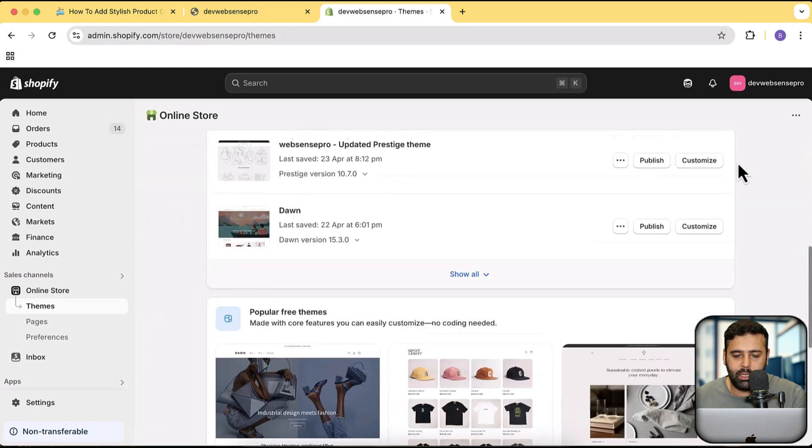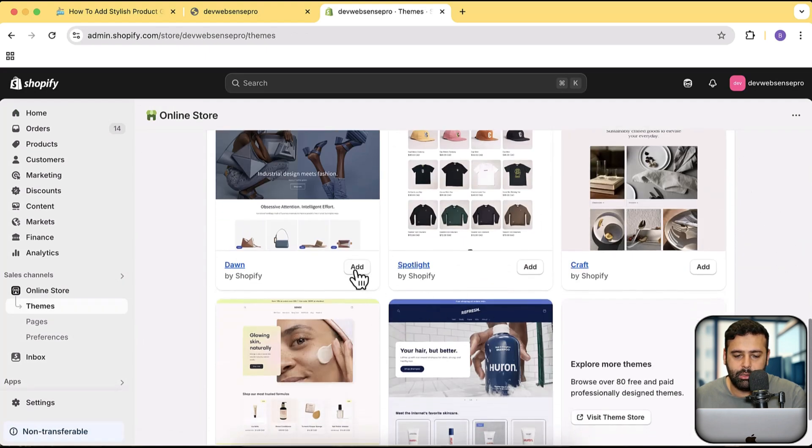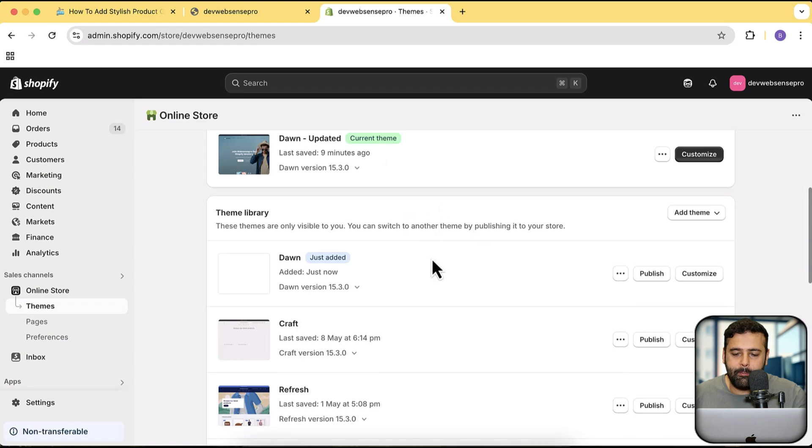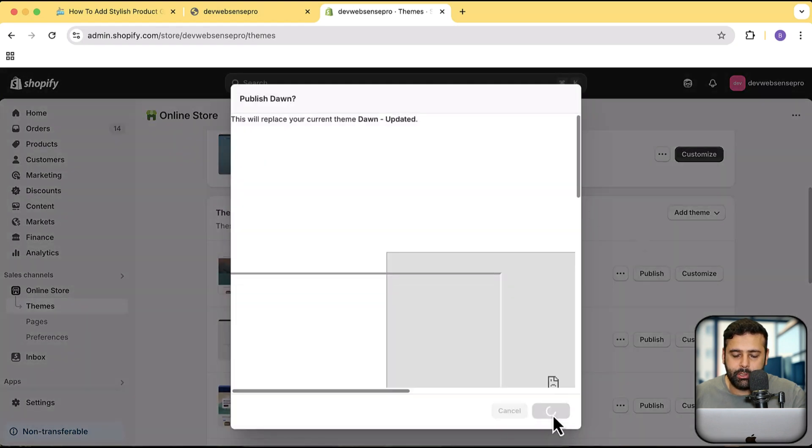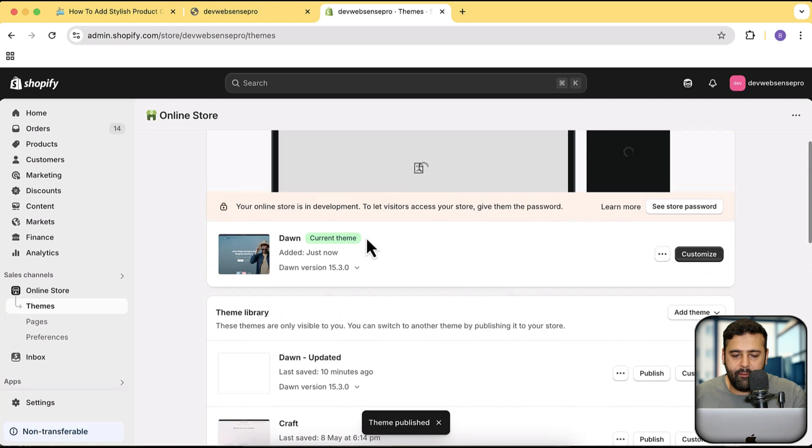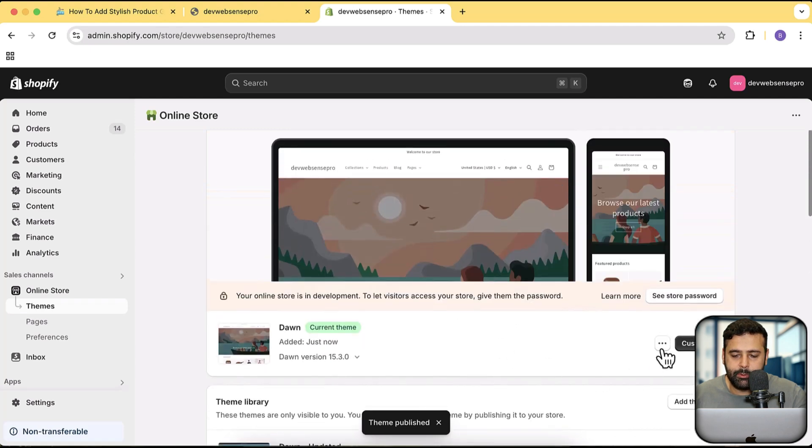I'm going to install a fresh Dawn theme. While this theme is being stored, there is a link in this video where you'll be able to sign up to Shopify for just one dollar a month. Yes, you heard it right — you don't have to pay the regular $29 or $19 a month fee. If you sign up on an annual basis through the link in the description it's just one dollar a month. Our Dawn theme has been added — I'm going to publish that theme, click on publish again, and here we have our fresh Dawn theme published.